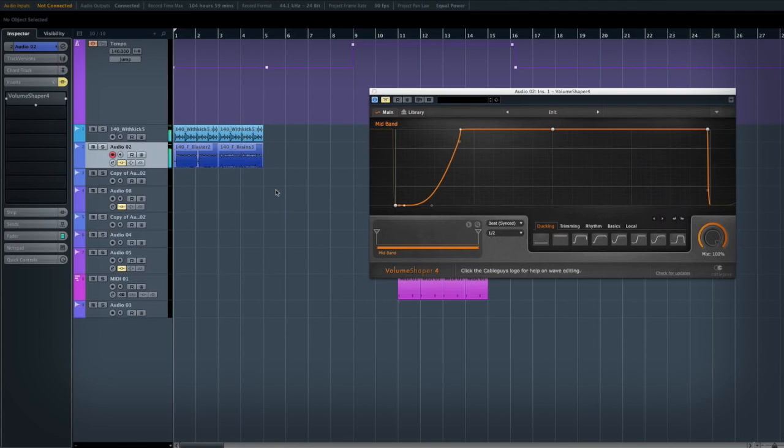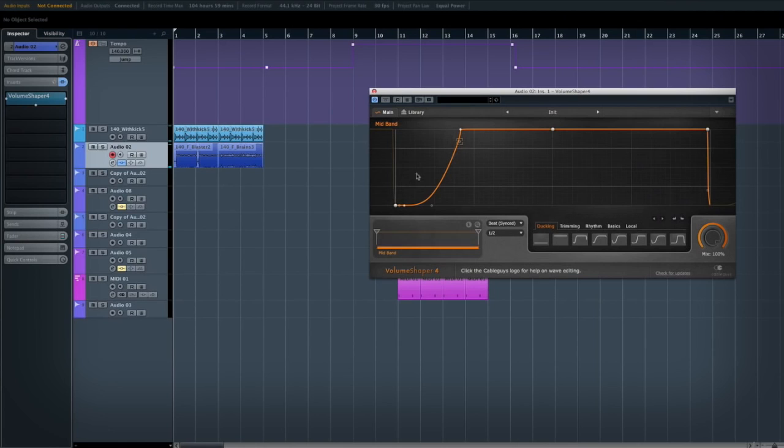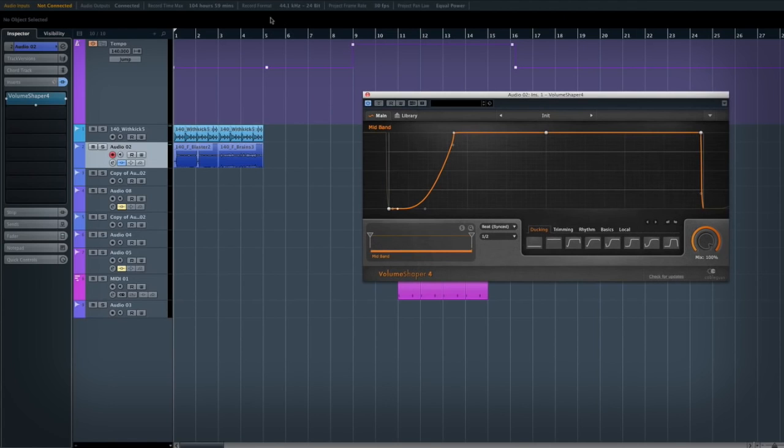So as you can hear, the kicks and the snares aren't really standing out. What I'm going to do is turn it on and I've got it set up that every half bar it's going to be doing this pattern. You can graphically see when I hit play what it's going to do.